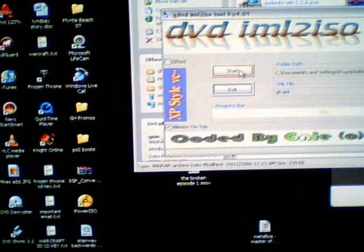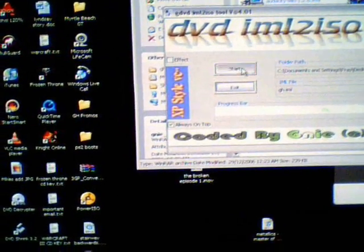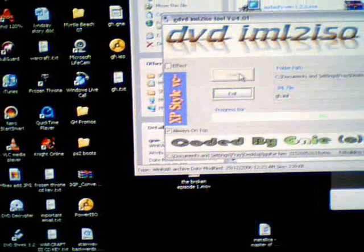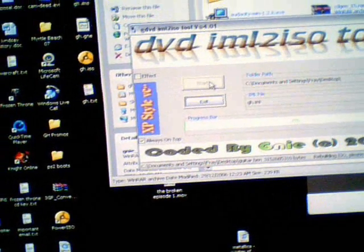Click Start, and it will build an ISO for you. This can take a while, anywhere from 20 minutes to an hour. So I'm just going to cut away.